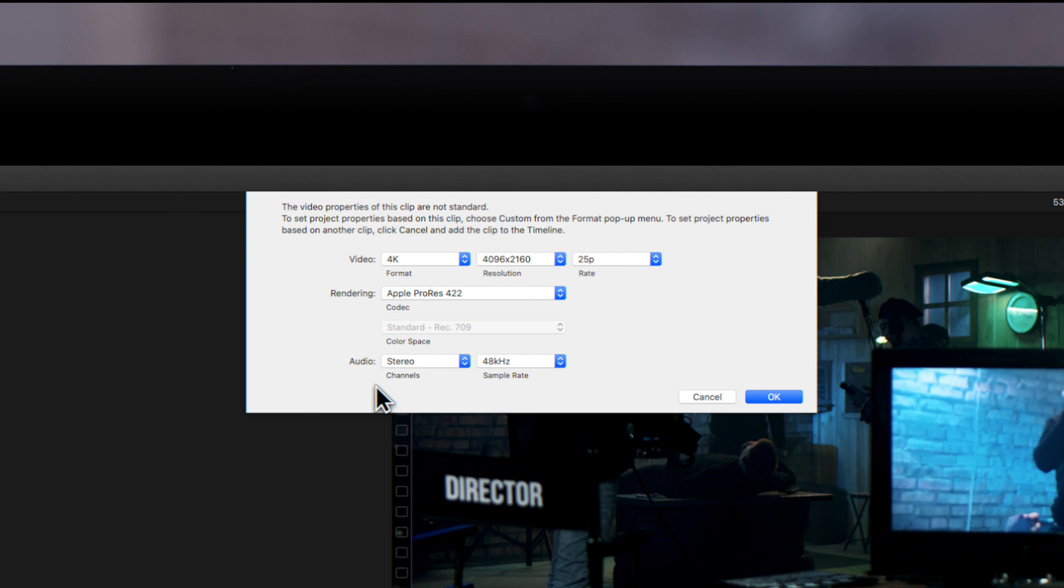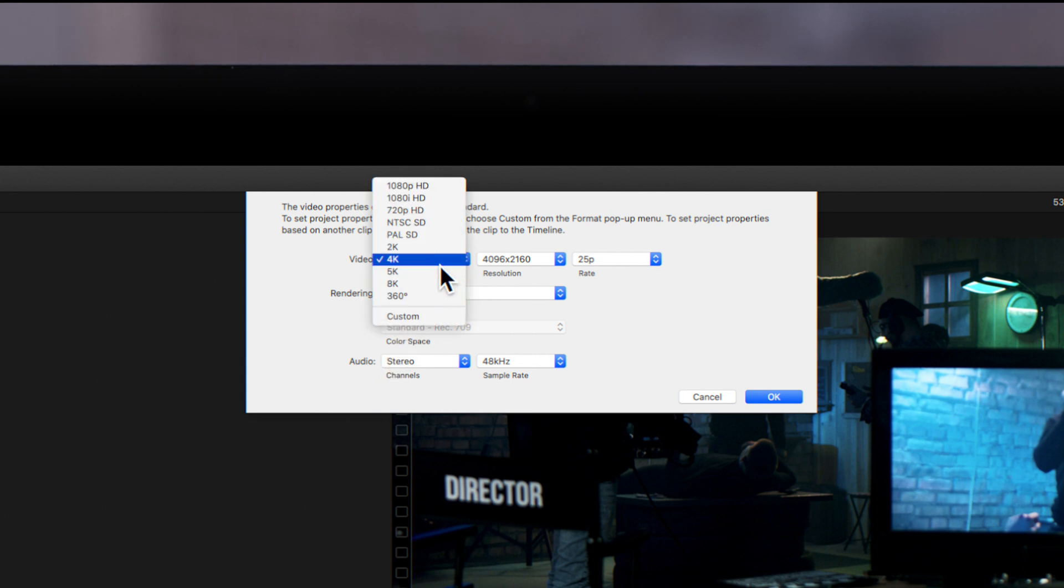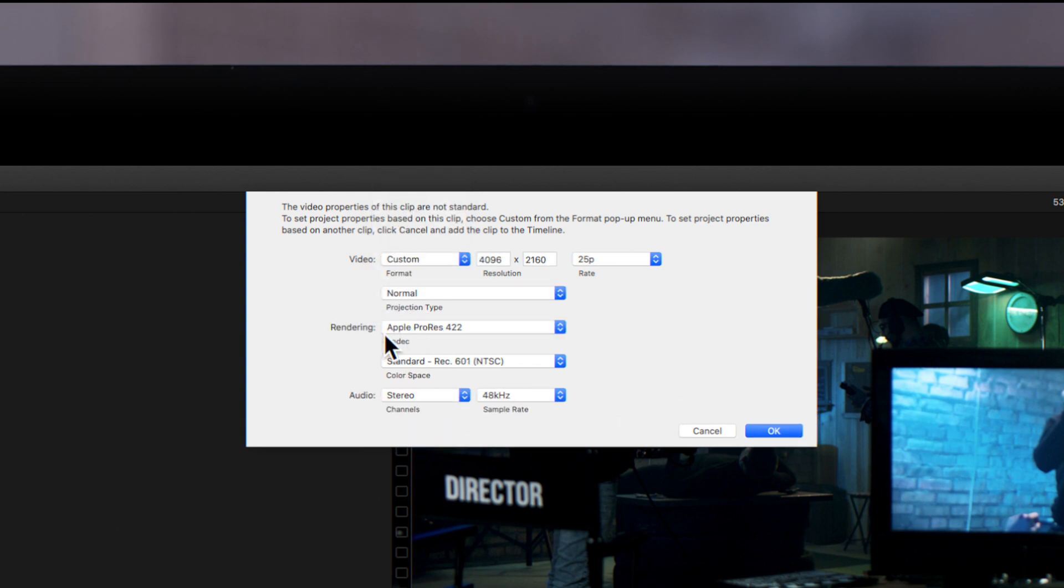If you'd rather your project properties match the clip exactly, locate the custom setting inside the video format drop down. By choosing custom, it preserves the color space adapted from the clip as Rec 601.